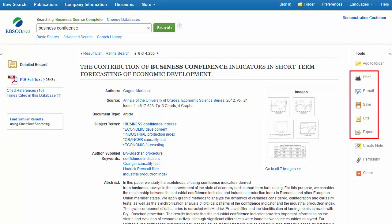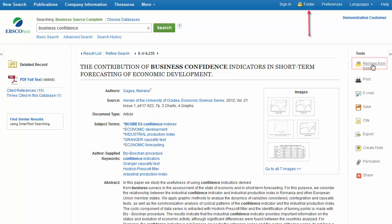You can print, email, save, cite, or export a single result from the detailed display when you click on the corresponding icon. You can also add multiple results to the folder, then print, email, save, cite, or export them from inside the folder.